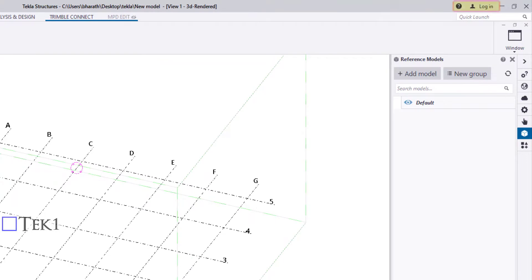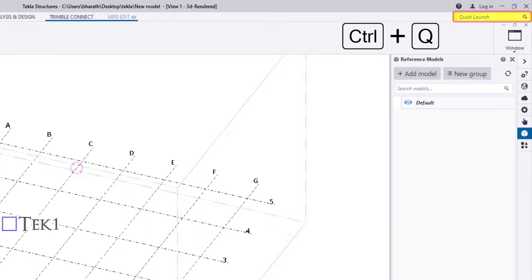Towards the right, there is an option to sign in to Trimble Connect. If you cannot find the command or dialog box you're looking for, search with Quick Launch. Press Ctrl+Q to launch the Quick Launch.